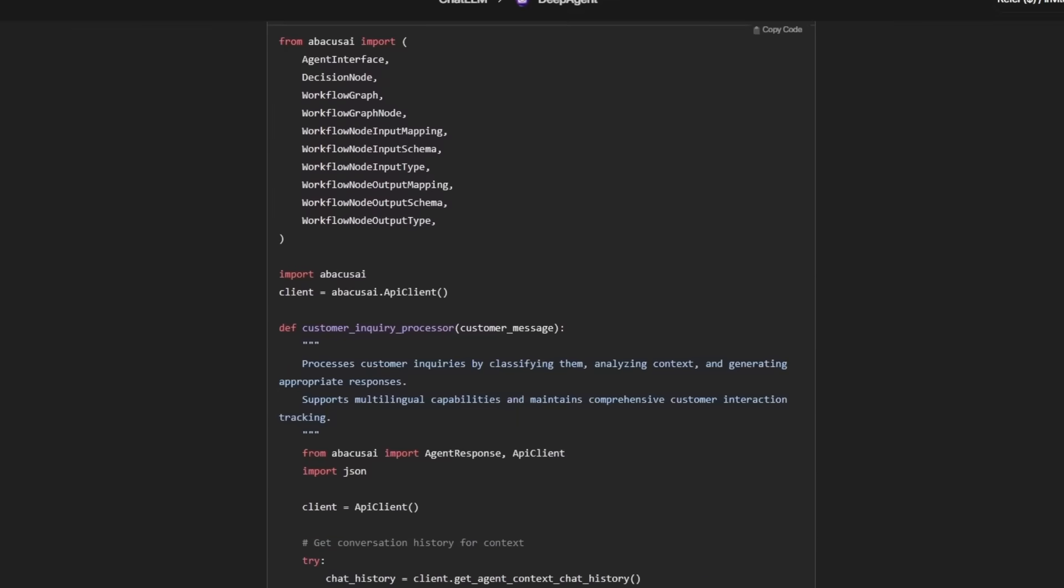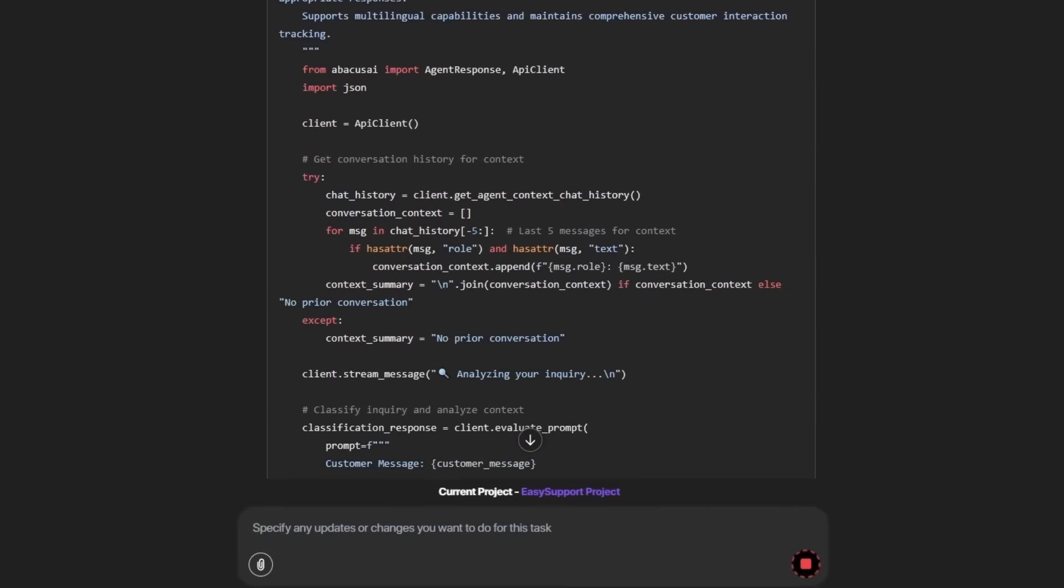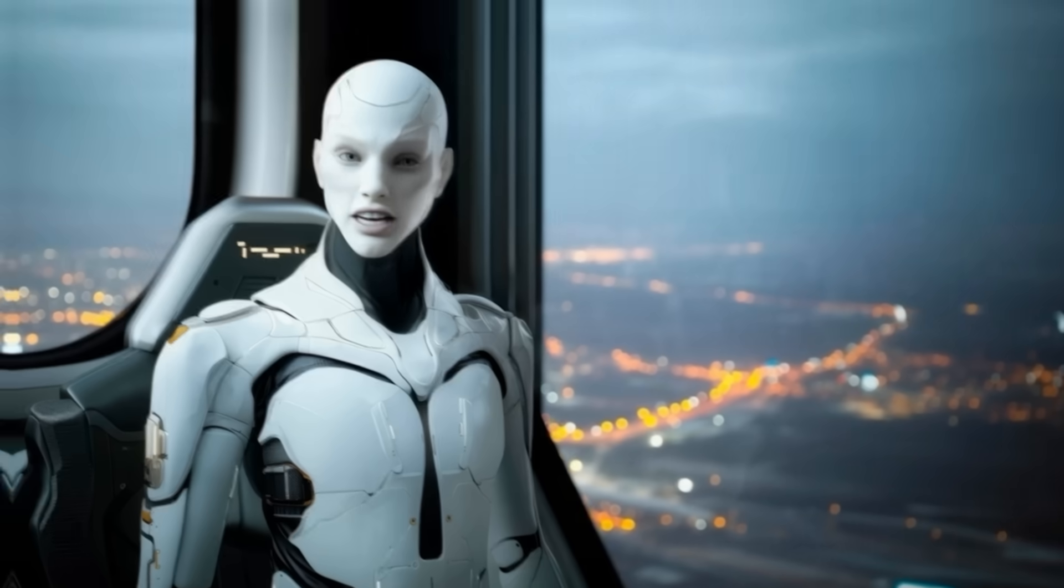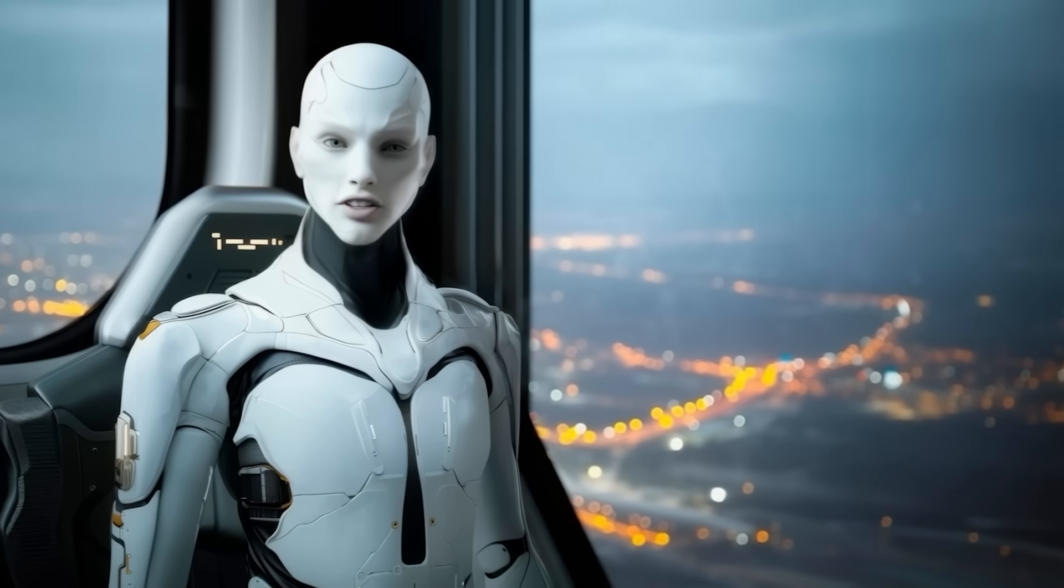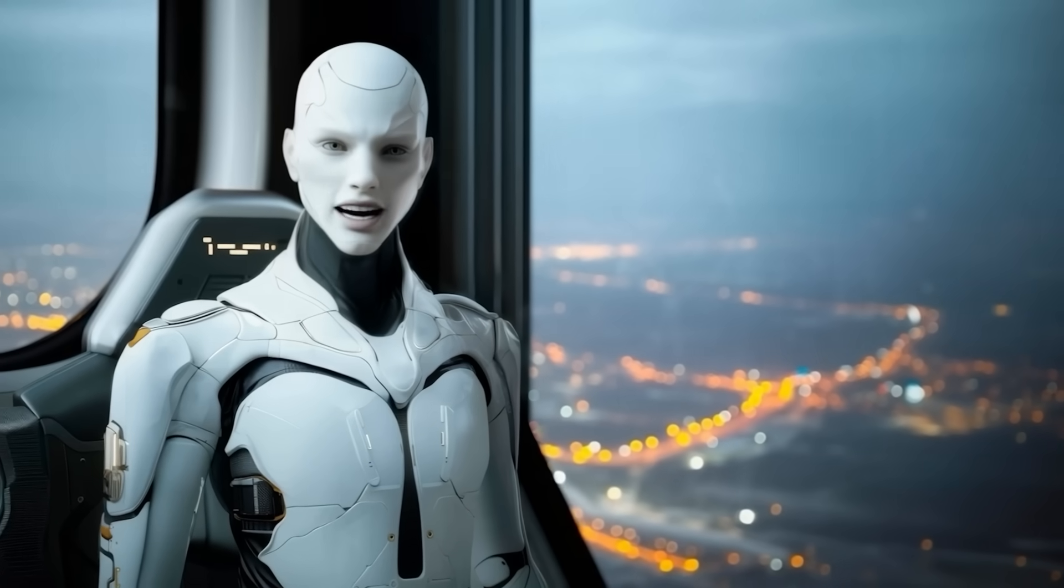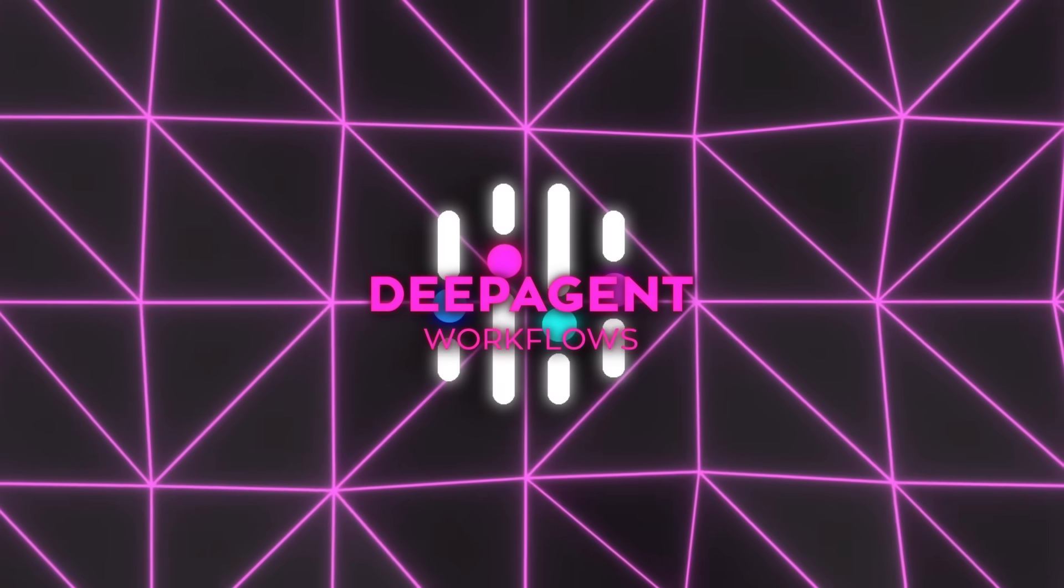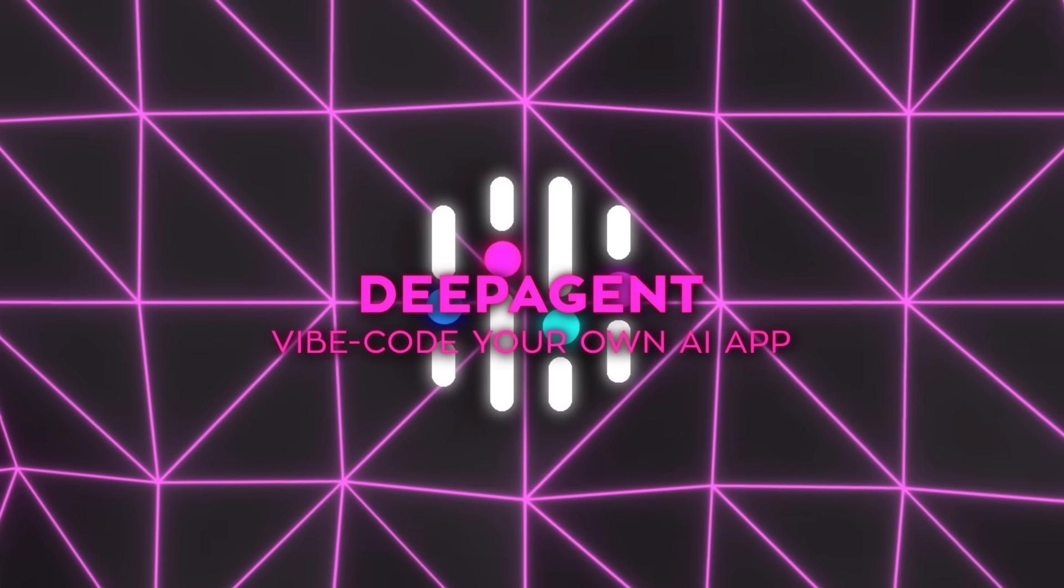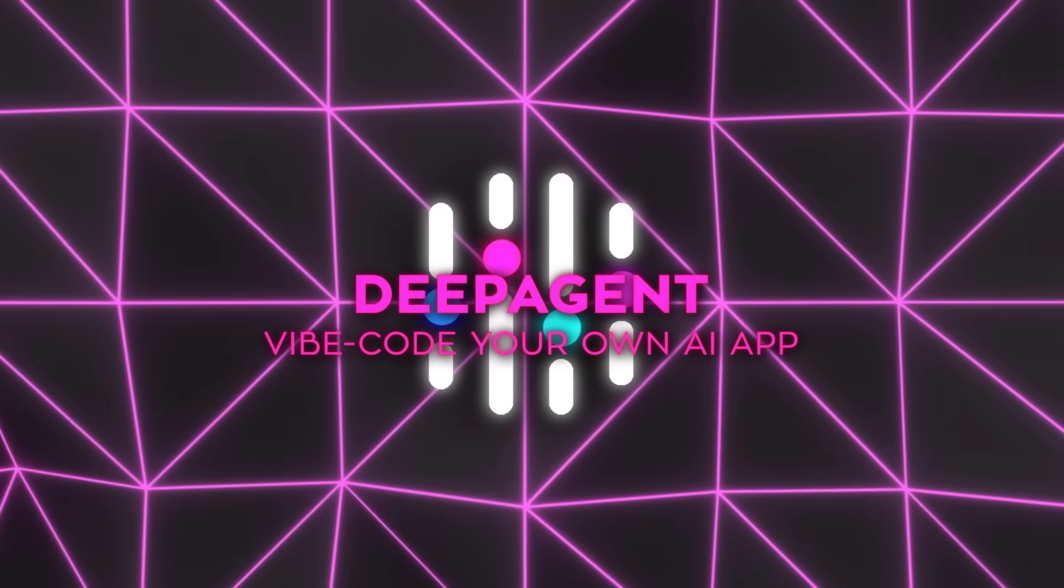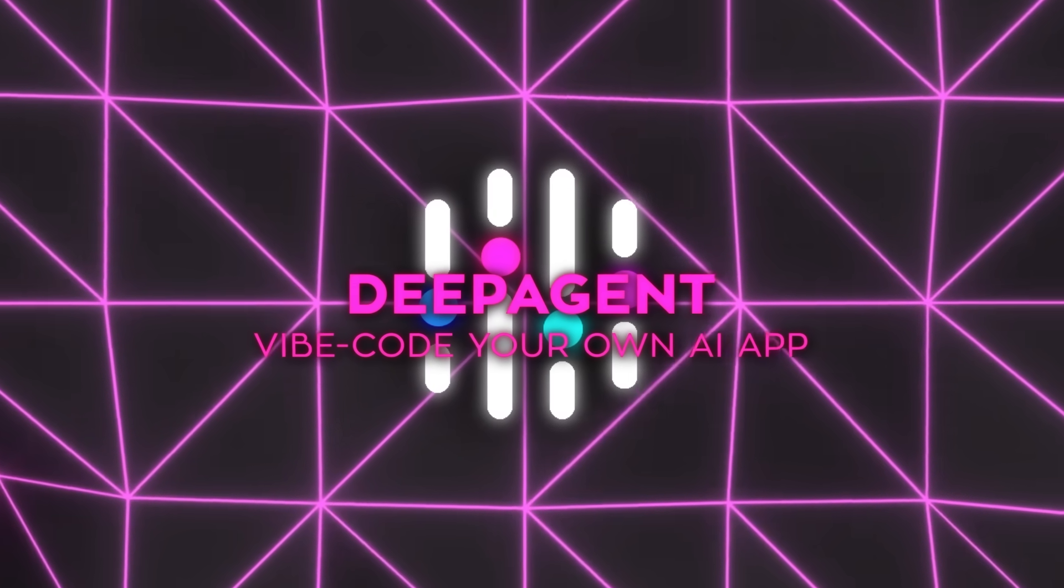There are also ready-to-run examples you can launch instantly, so it's easy to test things without needing real data or writing any code. The first official demo, nicknamed Vibe Code Your Own AI App, shows just how little hand-holding the platform needs.